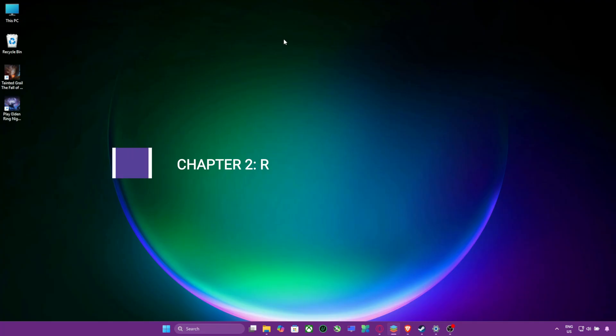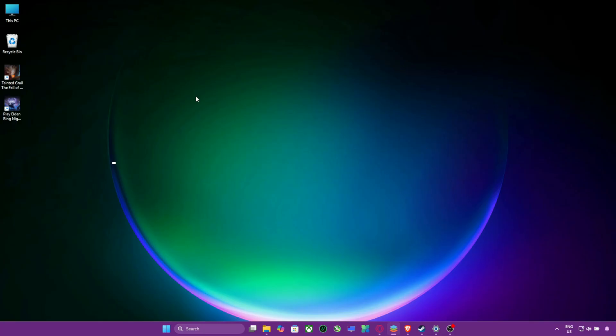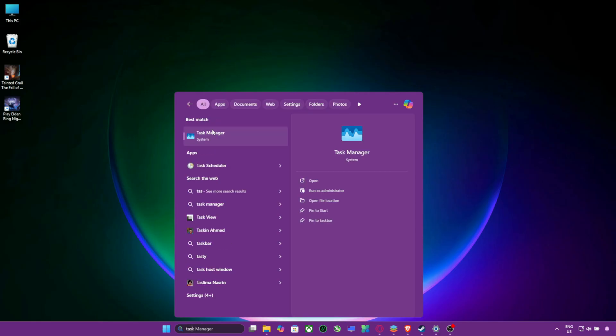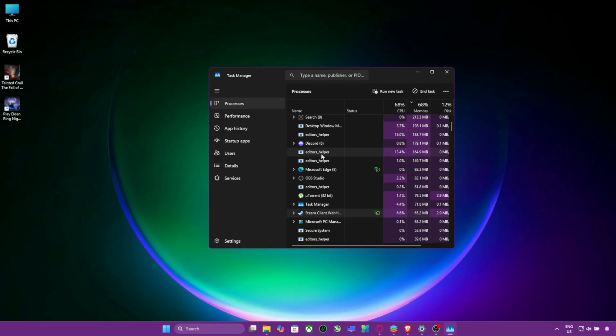Chapter 2. Restart Steam as Admin. If servers are fine, the next fix is simple but powerful. Close Steam completely. Open your Task Manager and make sure no Steam process is running.